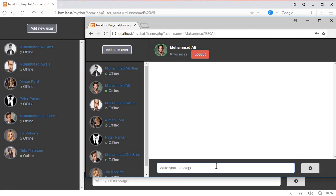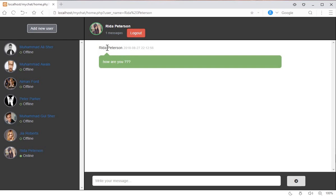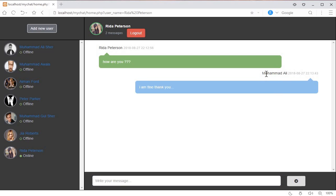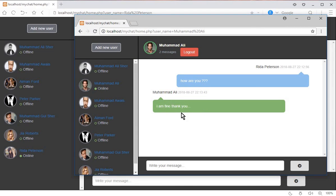Let's start chatting with Mohammed Ali, who is now online. Reda Peterson types a message — 'How are you?' — and clicks the send message button. You can see the date, time, and the message she sent. Mohammed Ali clicks on Reda Peterson's profile, sees her message, and replies: 'I am fine, thank you.' The reply is immediately visible on Reda Peterson's side.